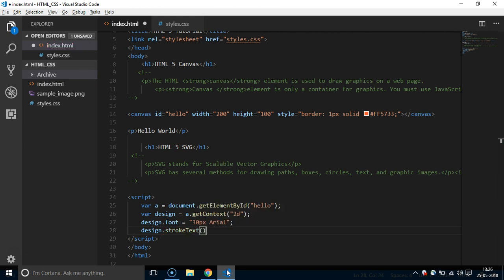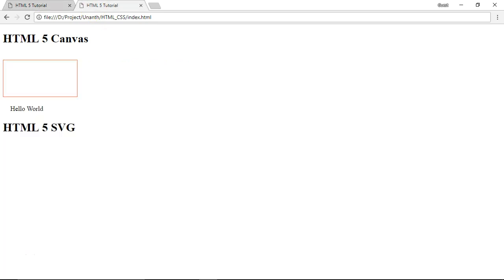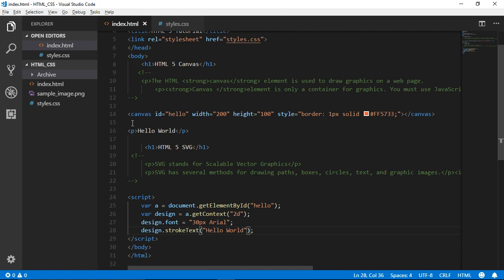We use strokeText with 'Hello World'. The strokeText method takes the text and a position — for example, position 10, 50. So we mention a particular position.